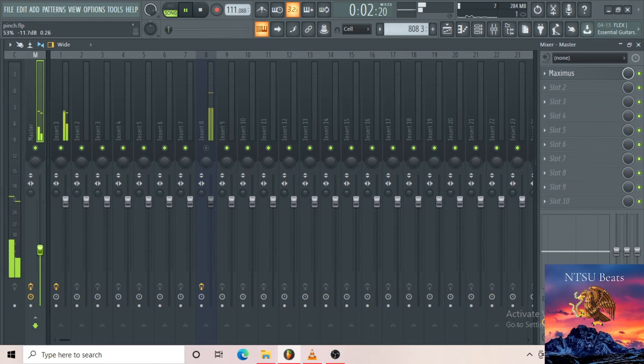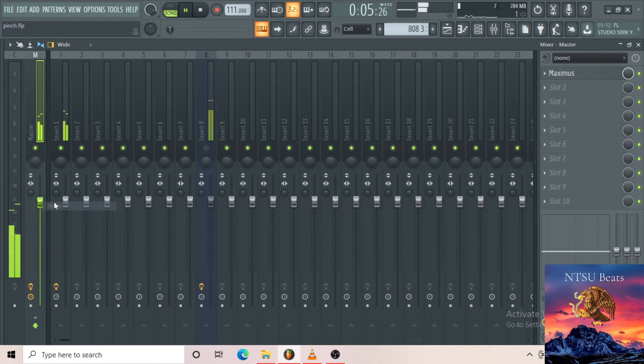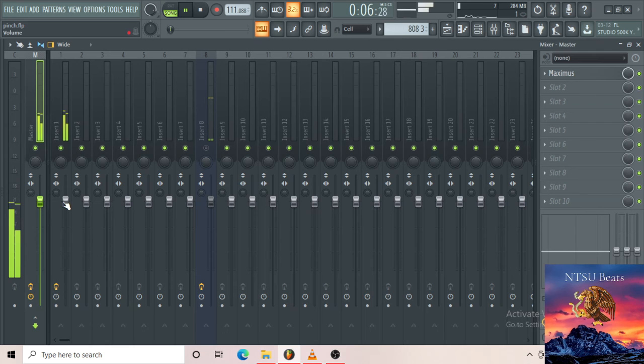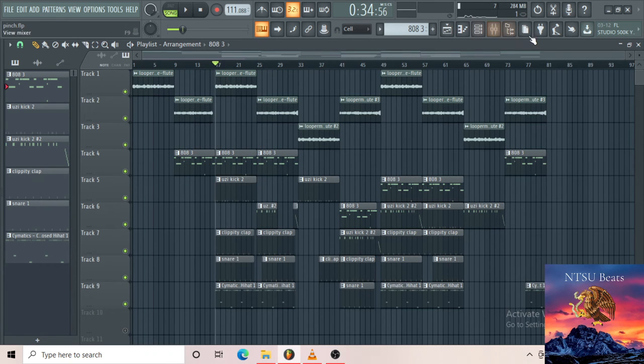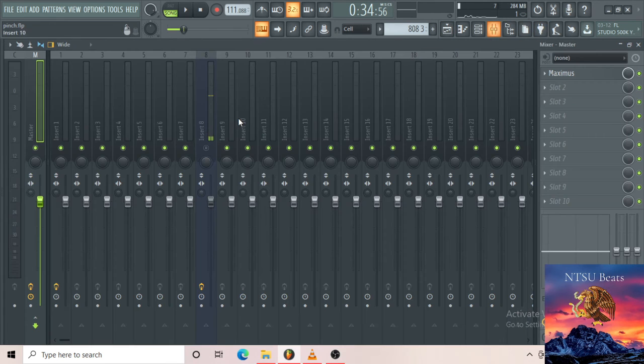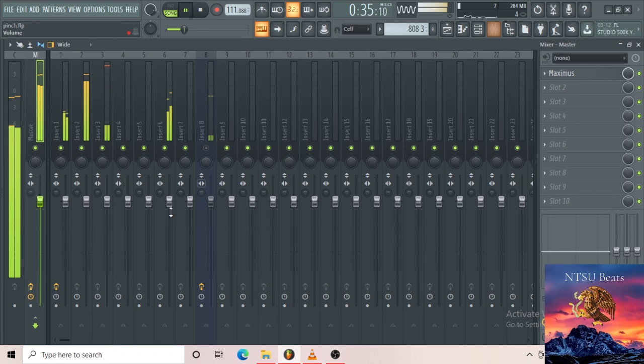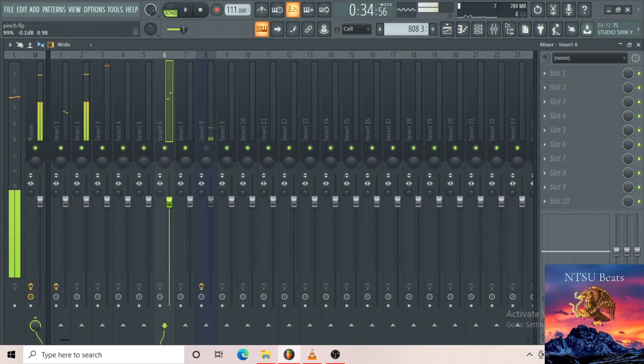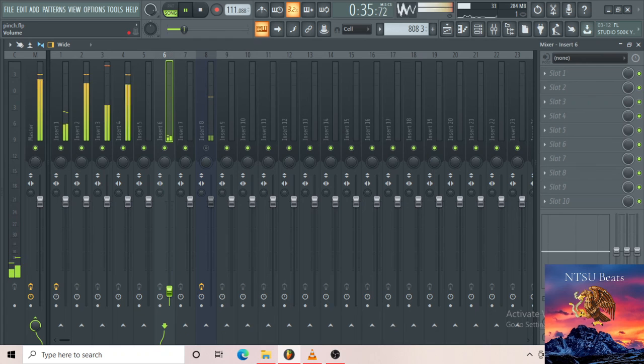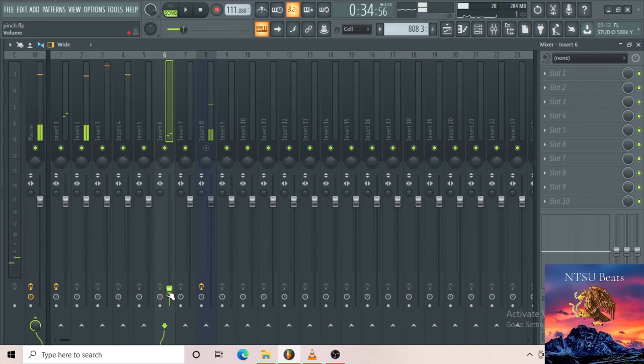If I reduce the volume here, it'll affect everything, as compared to if I just reduce the volume of maybe the hi-hat, whatever's here. Only it gets affected.